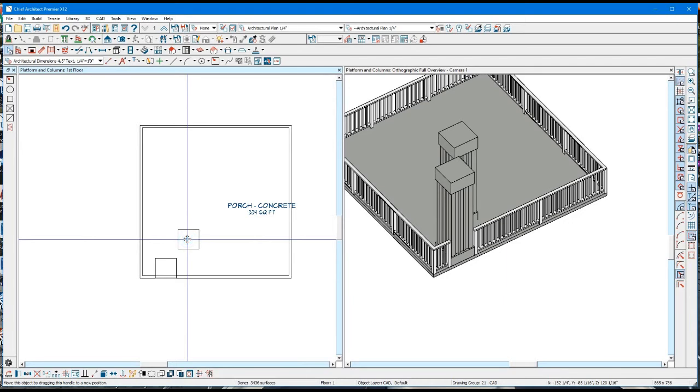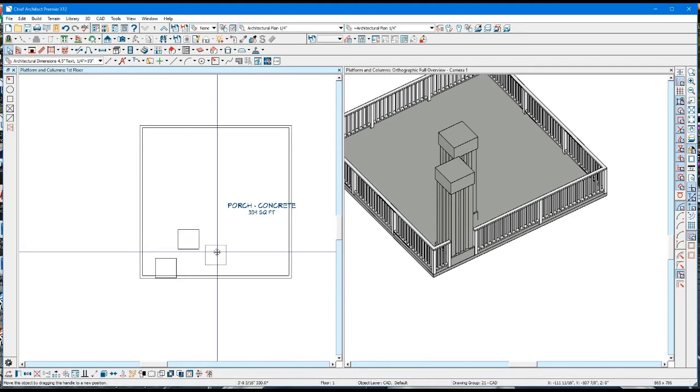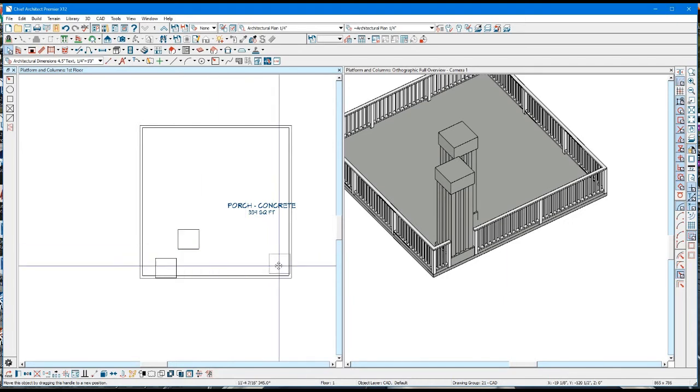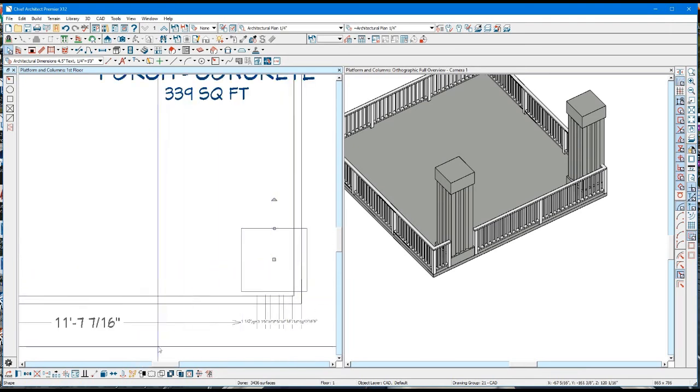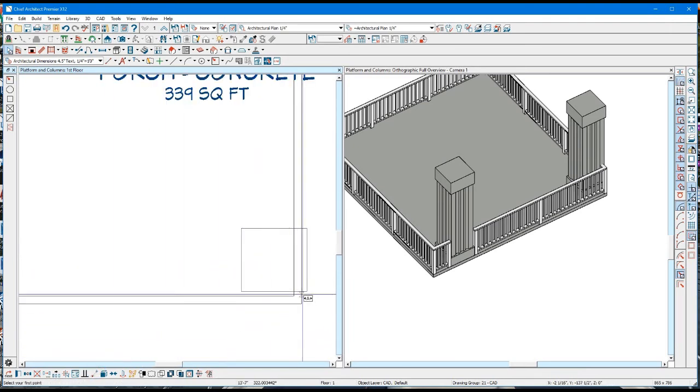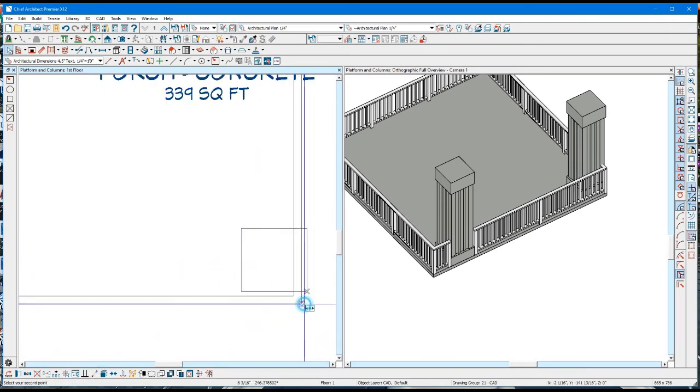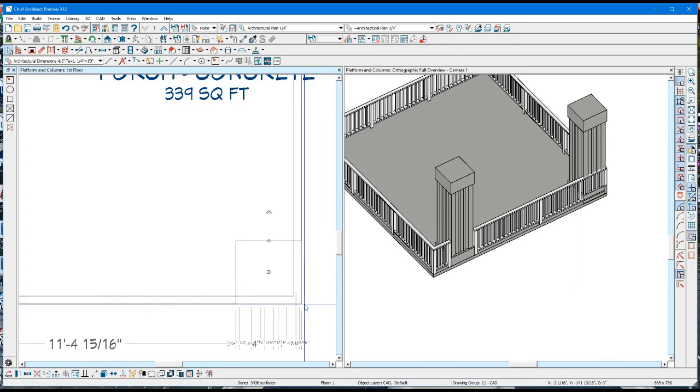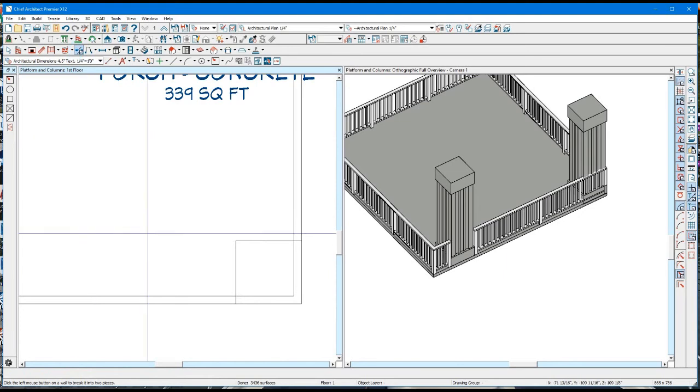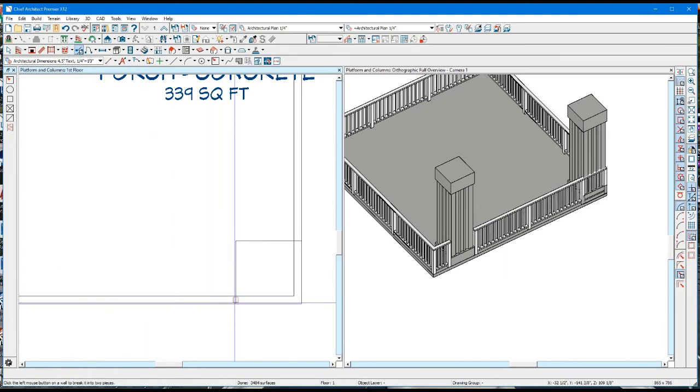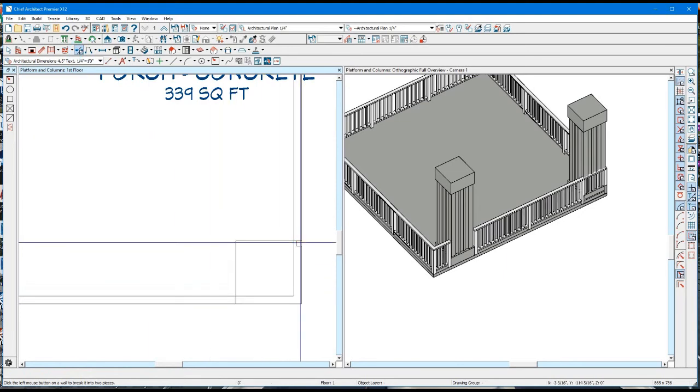I'll pick this corner over here because you can see it, and we'll quickly put that so it's right at the intersection of the two railings. Grab the break tool, break that railing, break that railing.